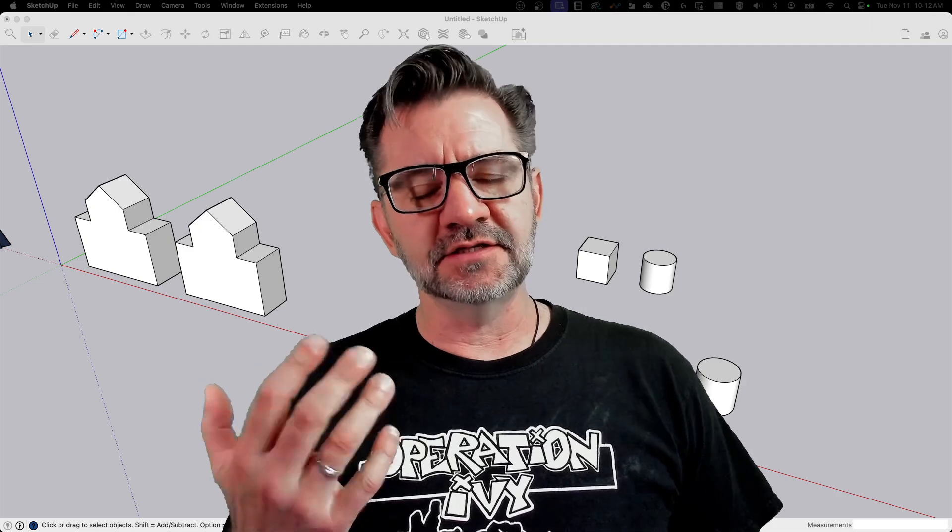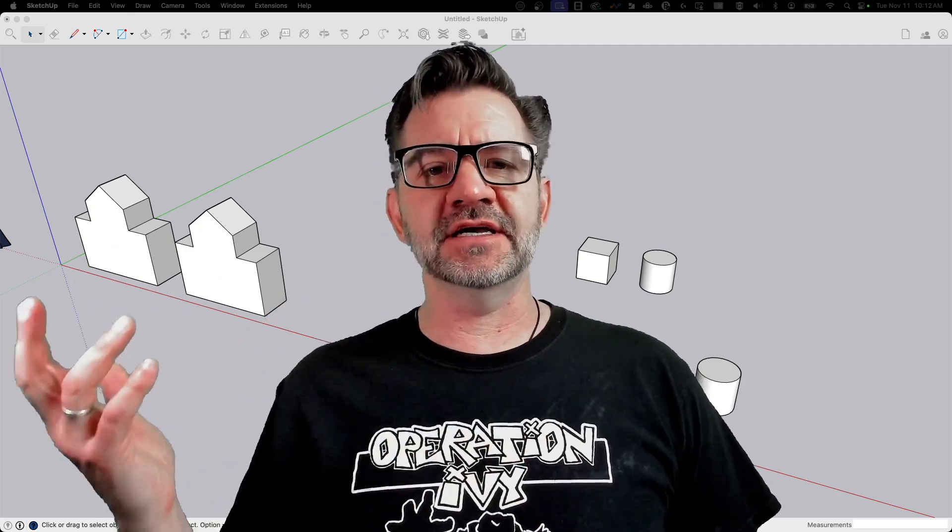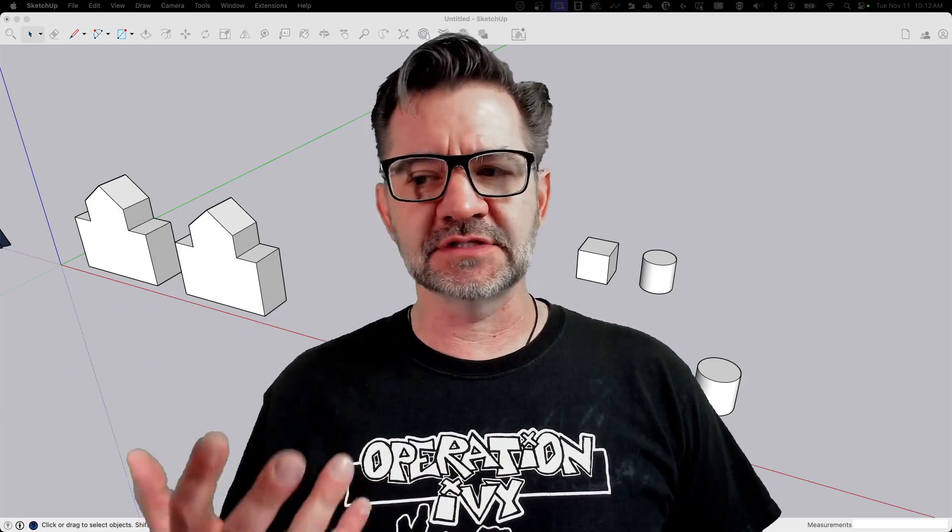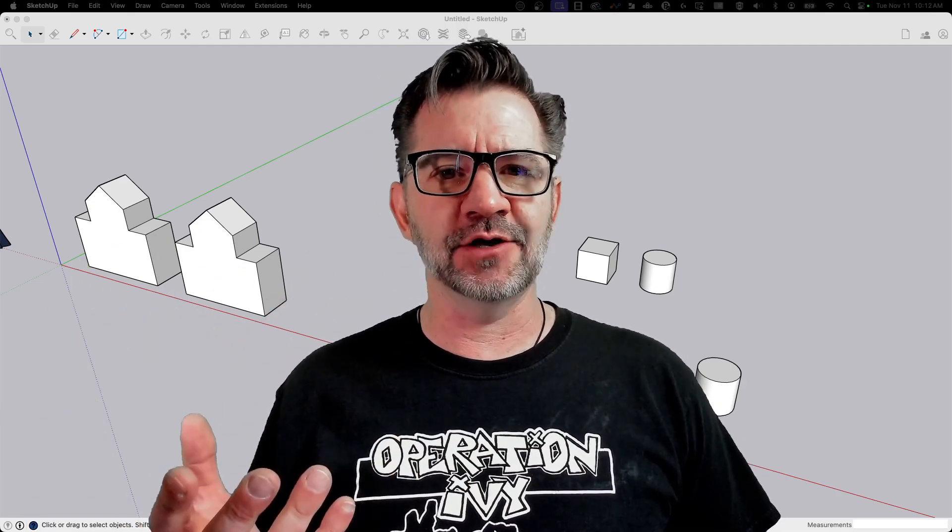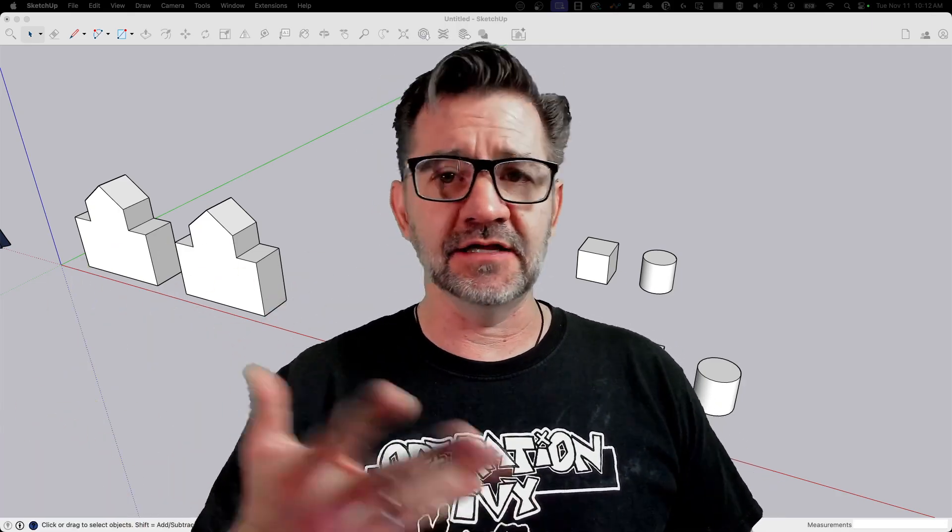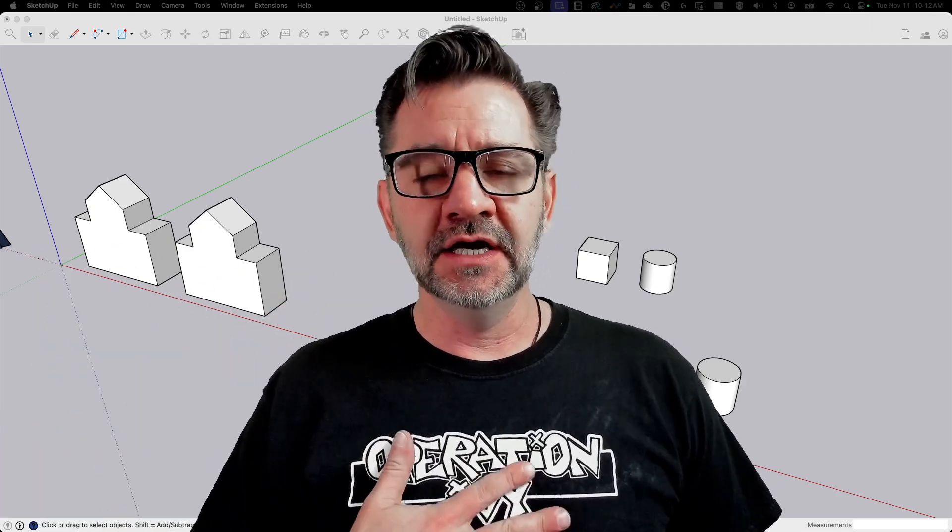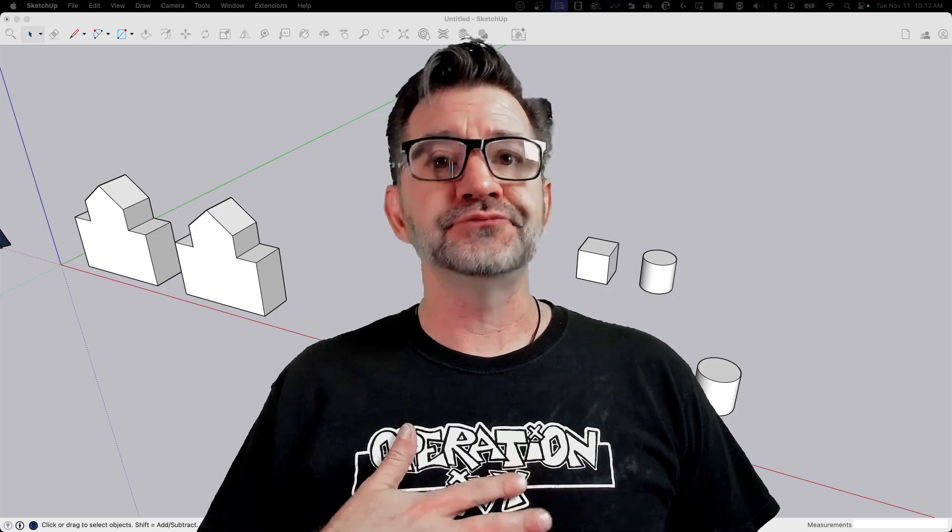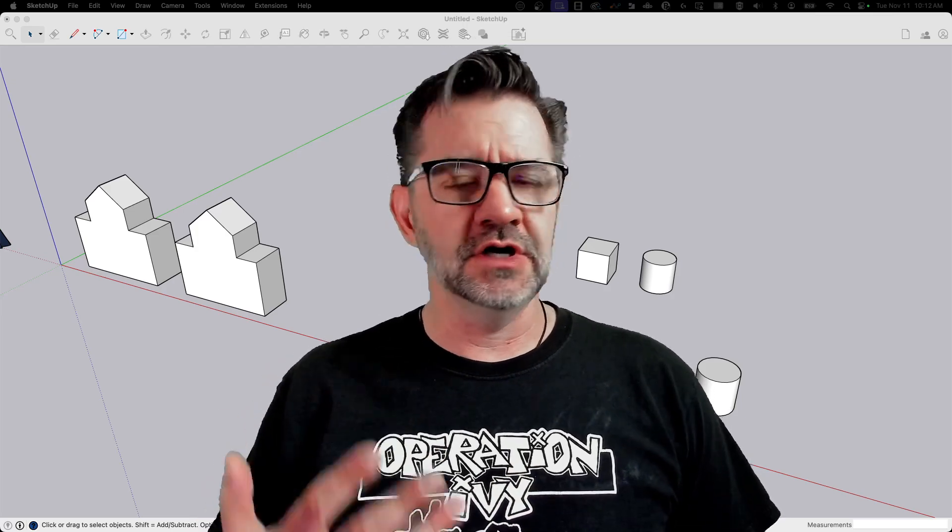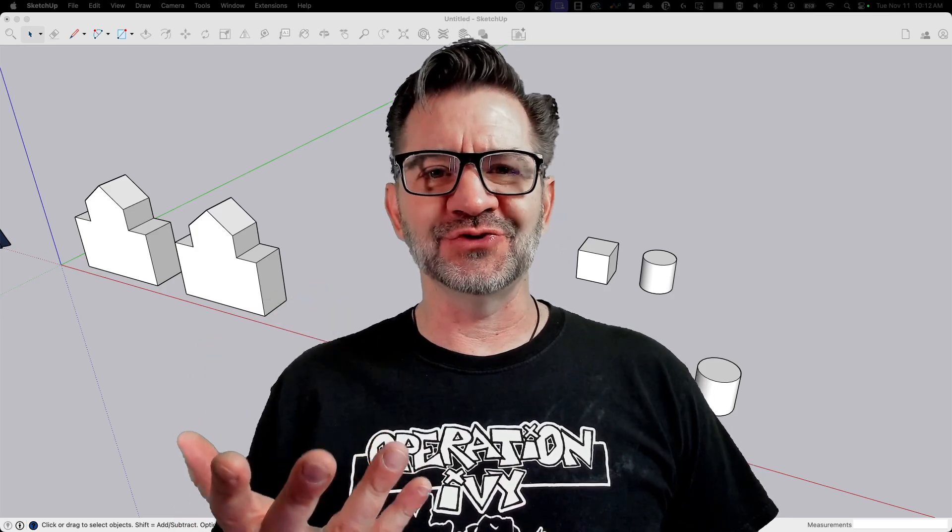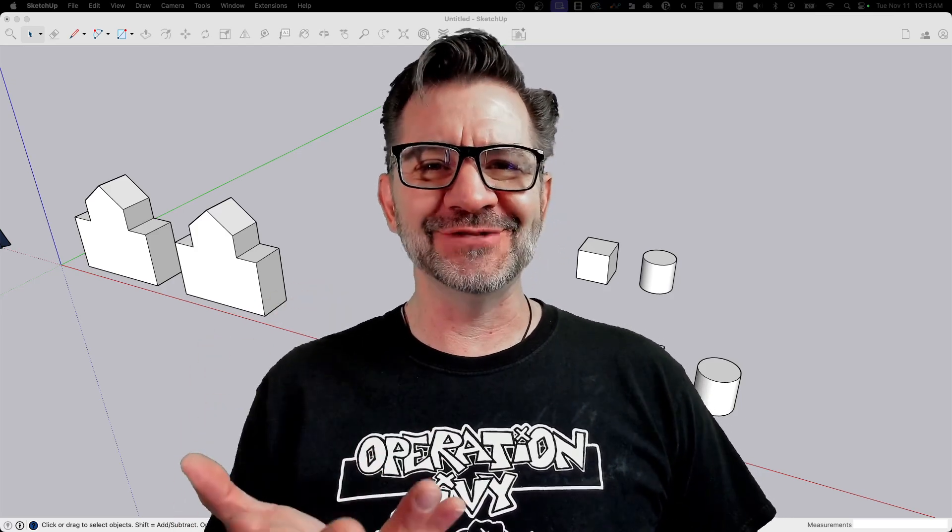Seems simple enough, right? Like everything else in SketchUp, you can select it, hit the scale button, and you can scale a component. True. 100% true. You can do that.